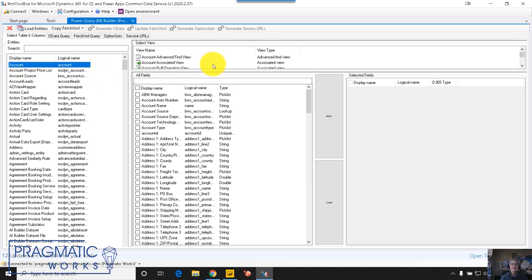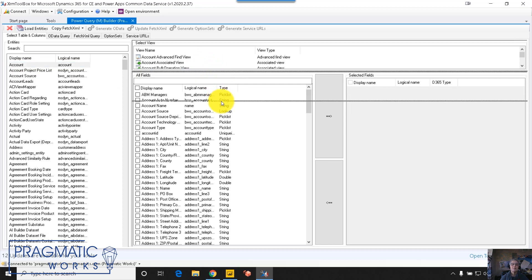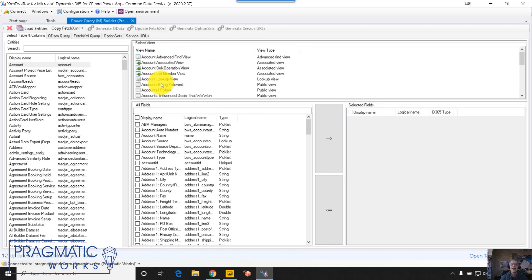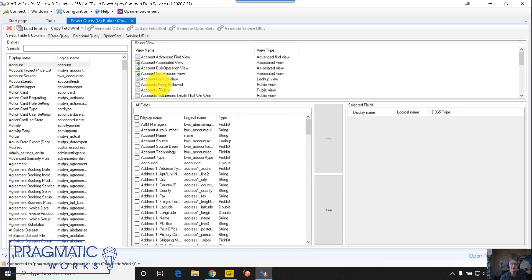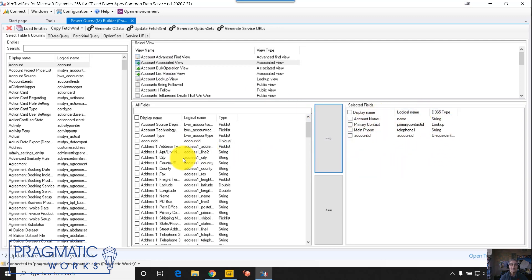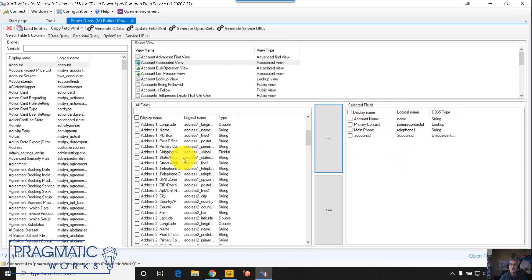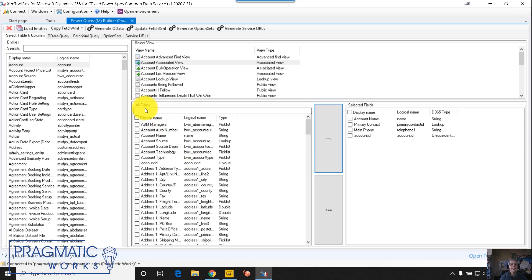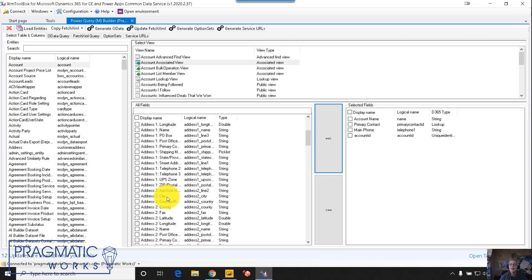In this upper section, you can see all the views that have been created against that entity. And when you click the view, you automatically see all the fields in that view in the selected field box. And then you can come down and pick and choose again, searching either by display name or by logical name, any field that you want to add to your report.